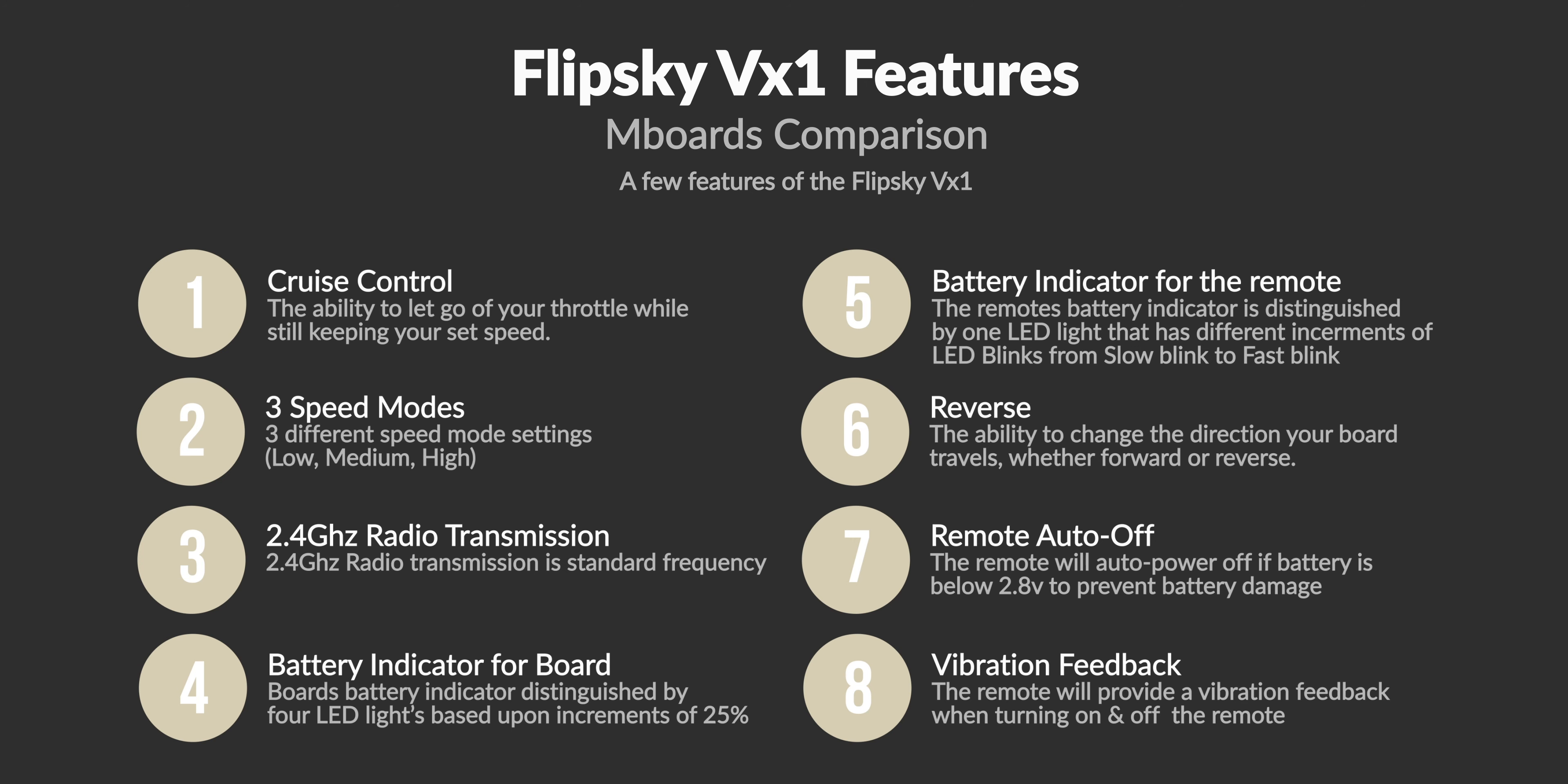A rechargeable lithium ion battery for the remote, a reverse function, a remote auto-off if the remote battery is lower than 2.8 volts, and vibration feedback.